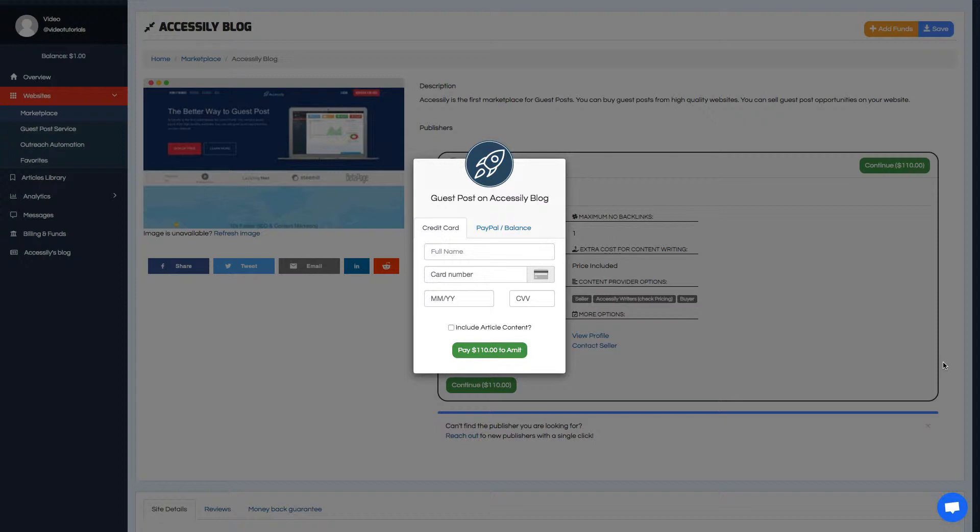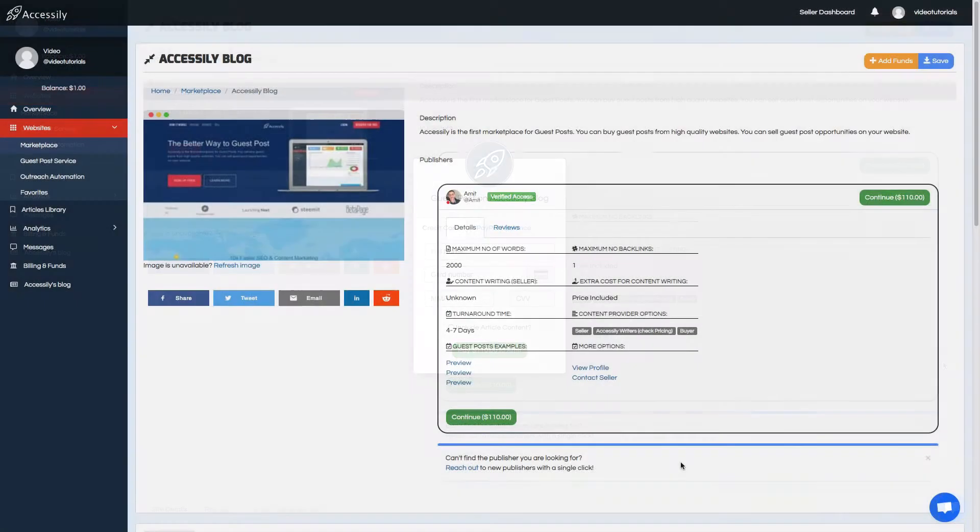As you can see, we've made it super simple to get guest posts published. And once you see our article manager, you'll be even more impressed. We've streamlined the entire process from months to minutes.